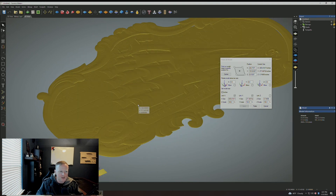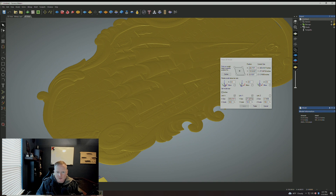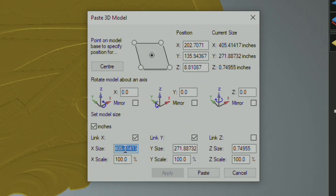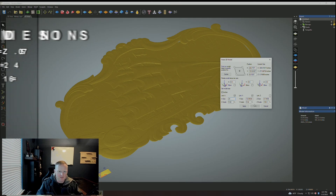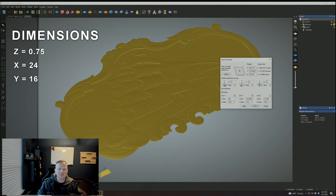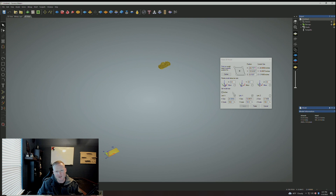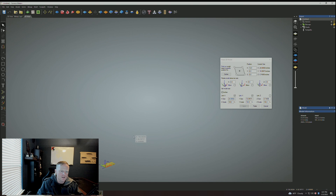Let's shrink down X and Y to a reasonable dimension to see what this actually might look like. My X size — I only have 24 inches to work with — and my Y size automatically adjusts to 16 because that's the scale of the model. I'm going to apply that and you can see the model came way out to the right. The next thing is to hit Center, which centers the model directly into the middle of your work piece.